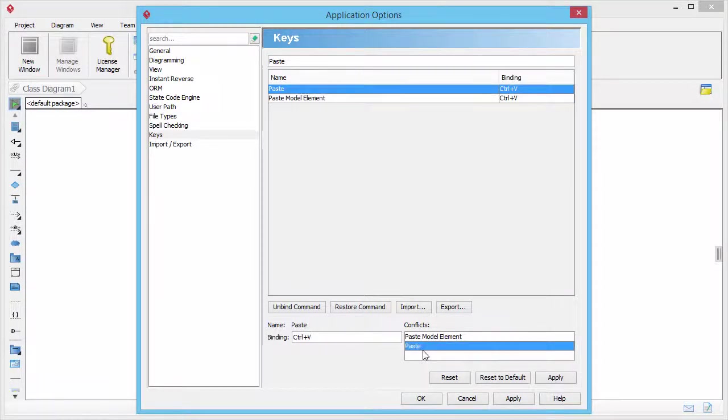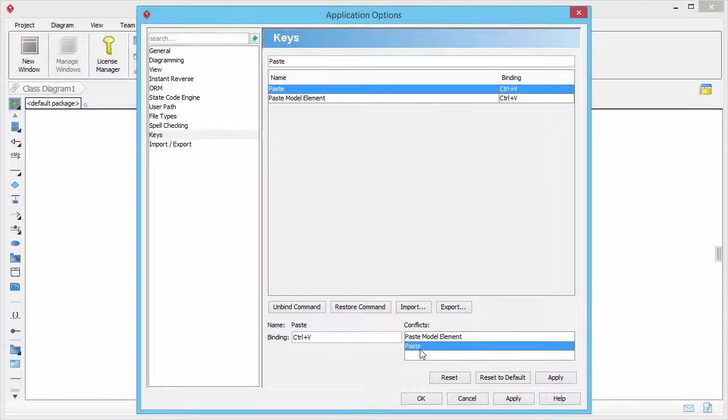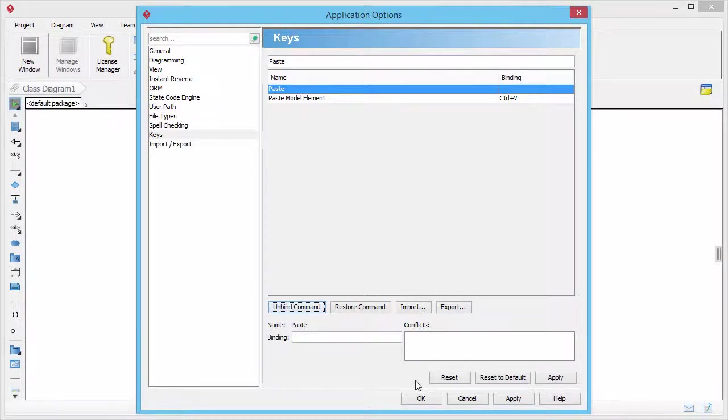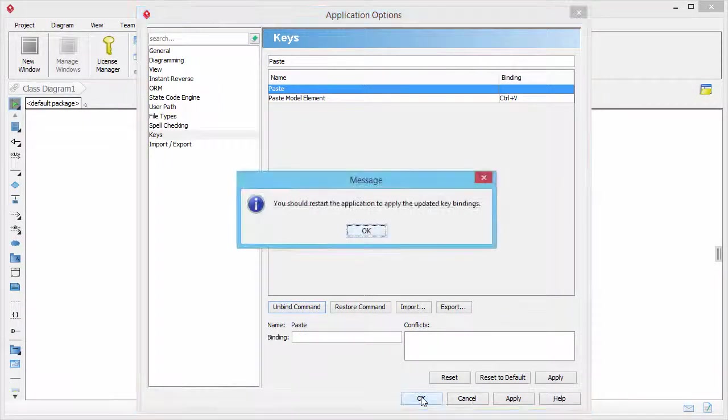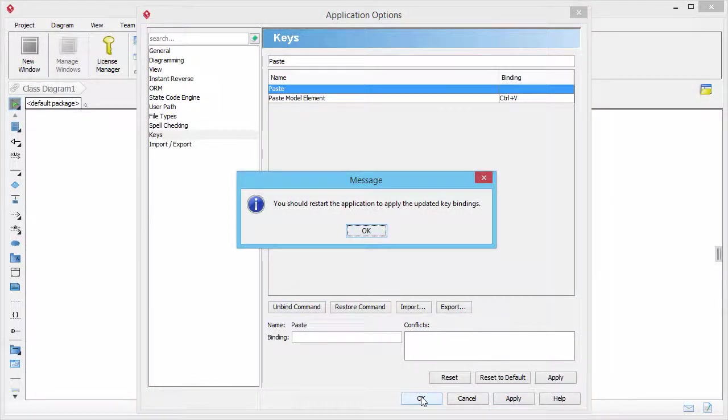Clear the default key binding by selecting paste in the config section. Click unbind command. Click OK to confirm the change.